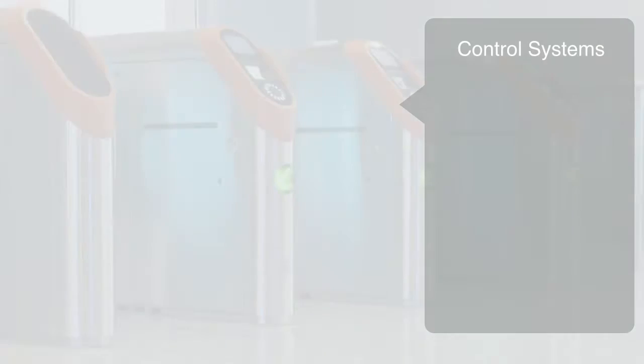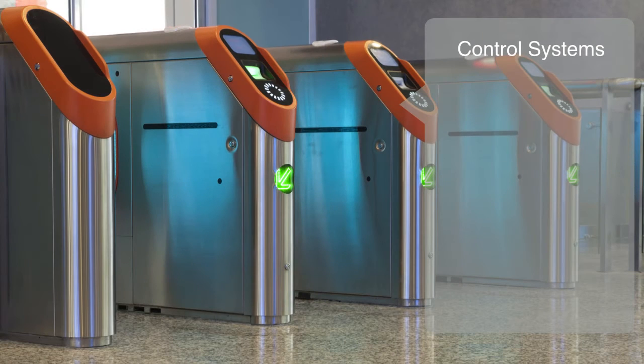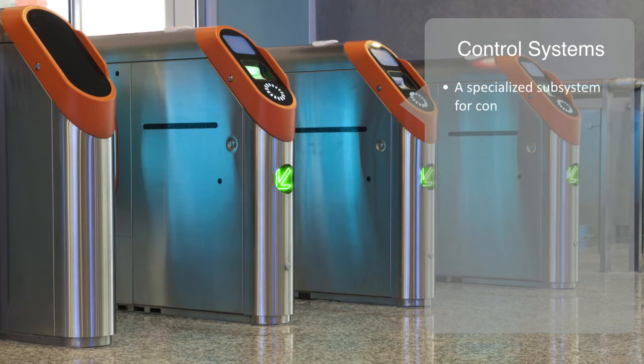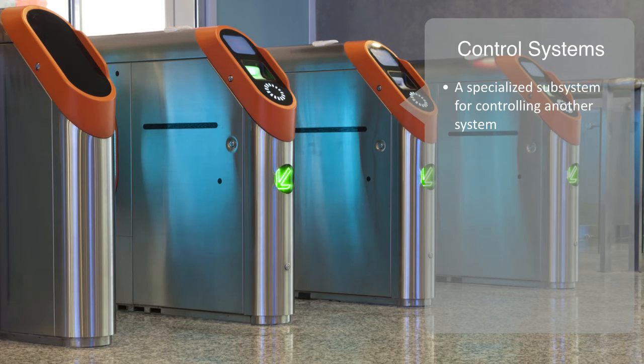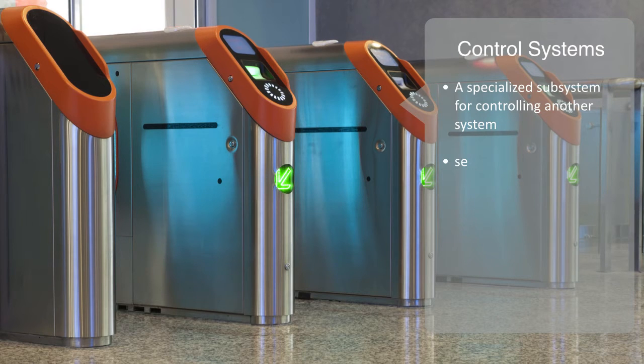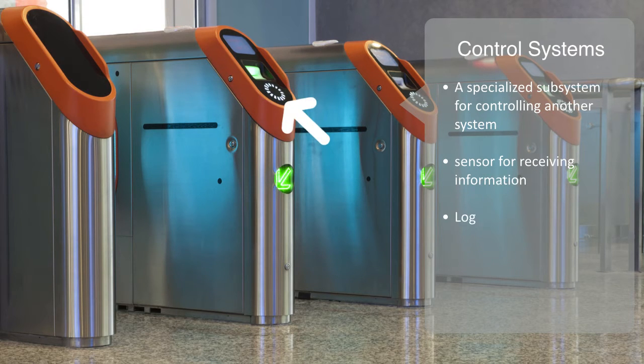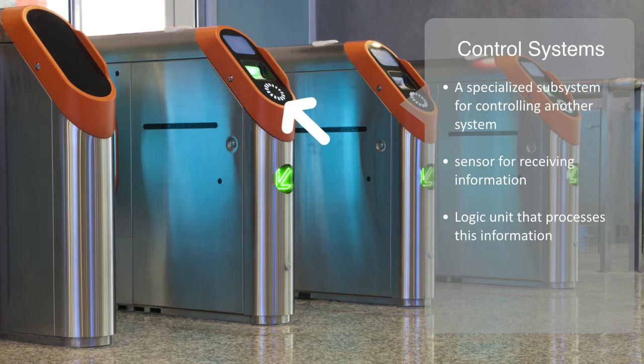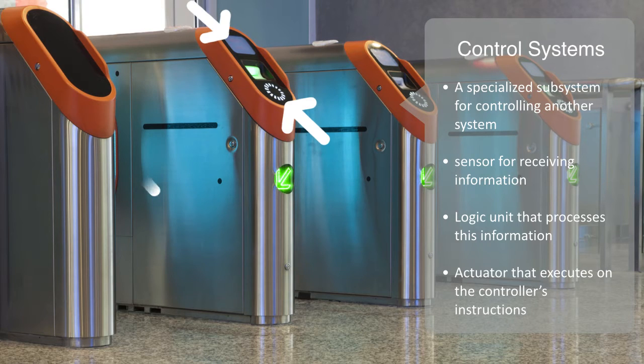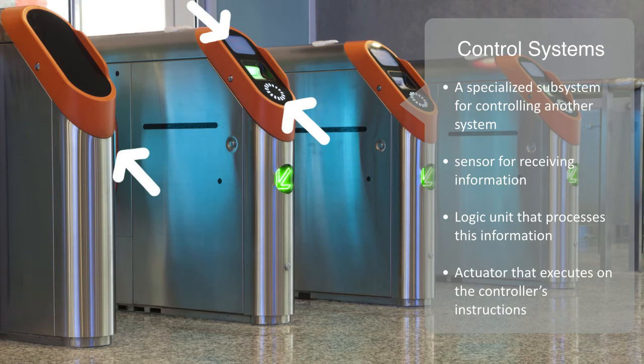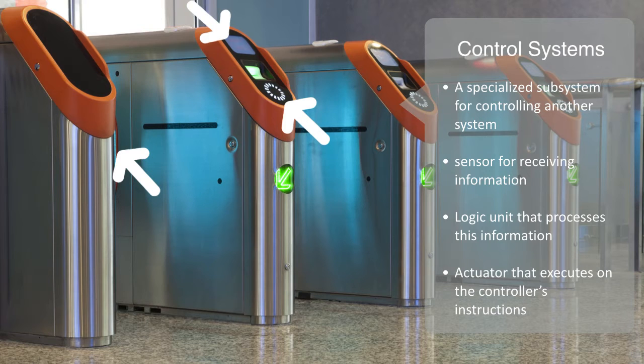A control system is a specialized subsystem for controlling another system. A very high level generic model of this would consist of a sensor for receiving information about the system being controlled and its environment, a logic unit that processes this information according to some set of instructions, and an actuator that executes on the controller's instructions. In order to control a system, all of these elements need to be present and working together.